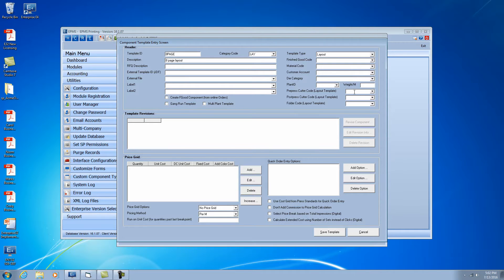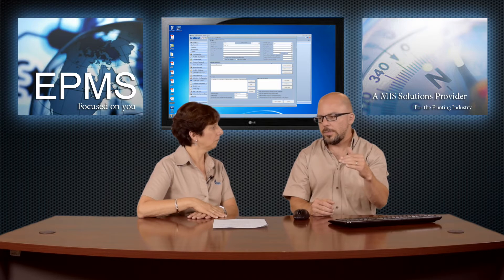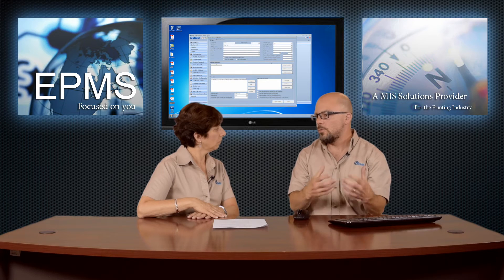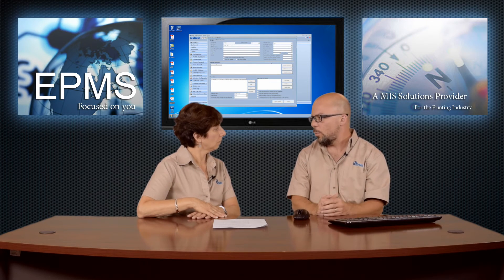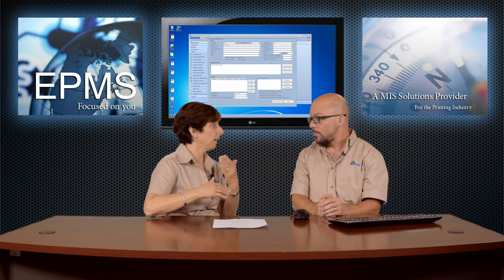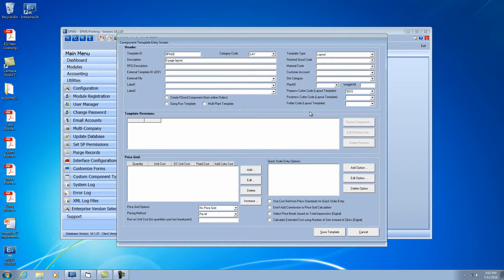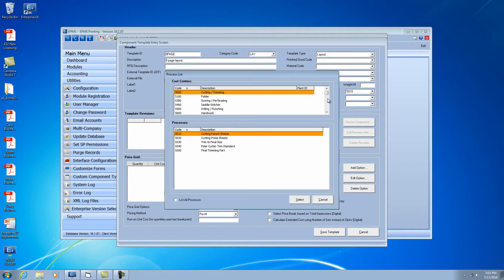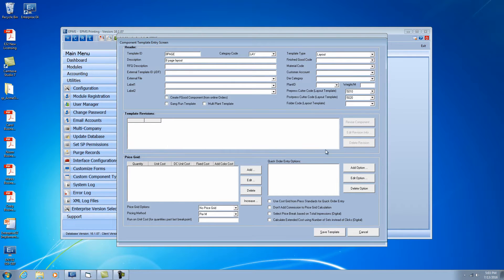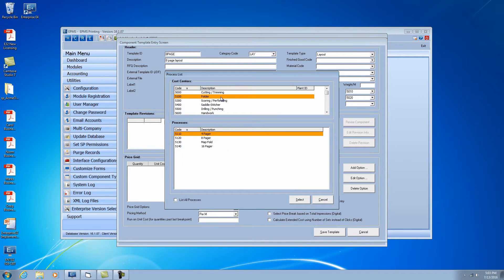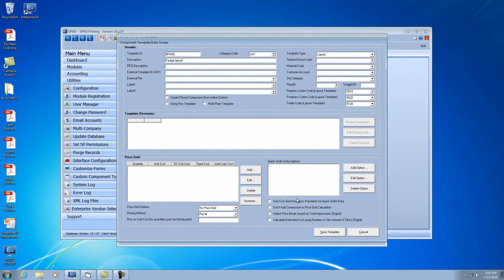If you want to assign cutter cost center codes — post-press codes specifically — you can assign the cutter and the folder codes in here, so that when you bring in this layout template, it will bring in these other codes with it. There's both a pre-press cutter and a post-press cutter, so you can bring in both. You can either type these in manually or go through the drop-down and grab what you need. And if you wanted to assign it to a customer, you can do that at the top like you normally could with any other template.